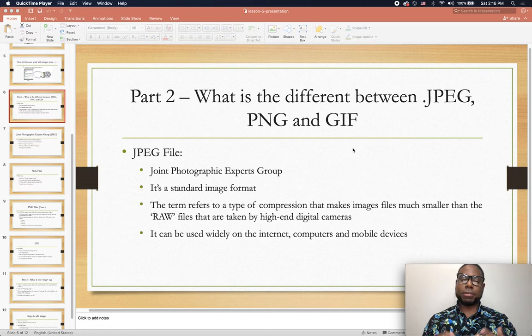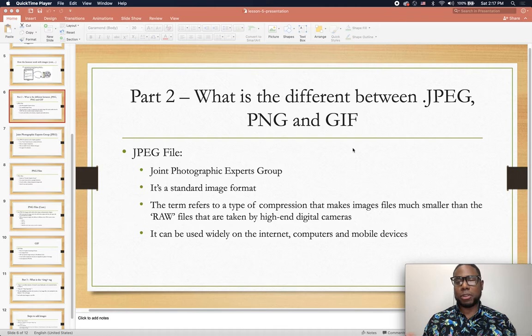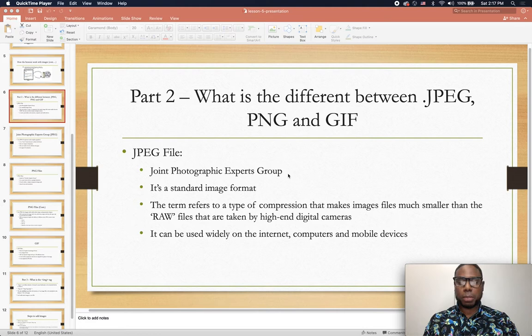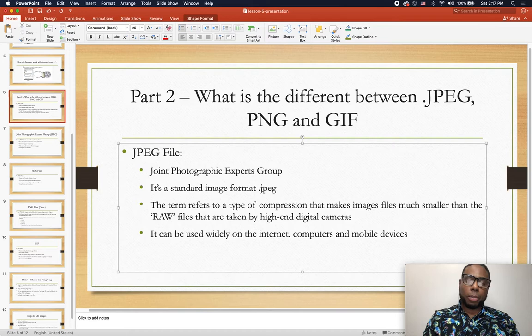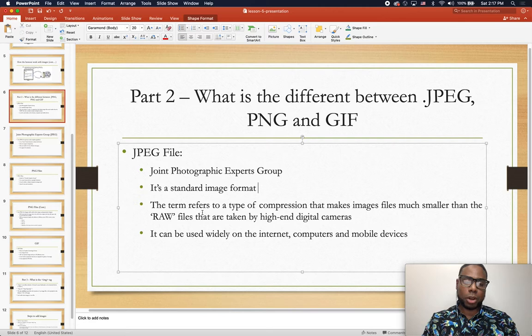You've probably seen this a million times but maybe not worried about what it stands for — you just see .png or .jpeg and move on. So JPEG stands for Joint Photographic Expert Group, and it is a standard image format, meaning it's an image that ends with the .jpeg extension.